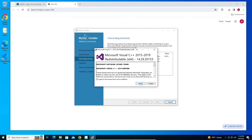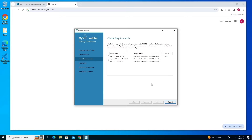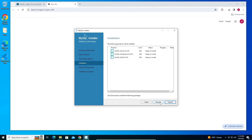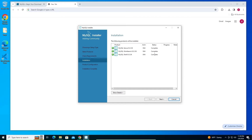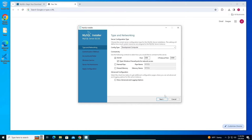Click 'I Agree' and then Install, then click Close. The installation is done. Click Next, then Execute again. Once you get the status as 'Complete' for everything, click Next, then Next again. This is the default port — leave it as default, don't change anything.